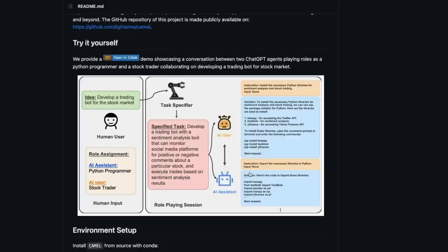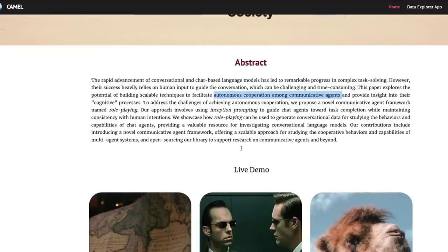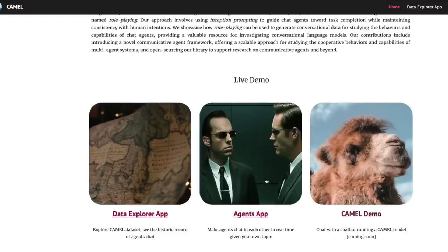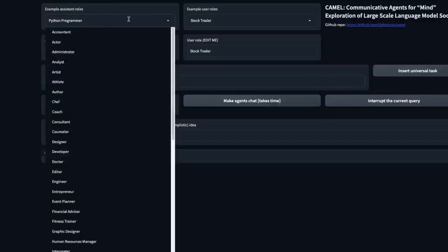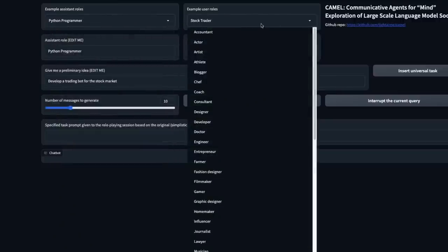This is super impressive, and instead of just saying so I'd like to take you to the demo page. You can click the link 'agents app' and reach this Gradio application where they've got the demo. The interface has an example assistant role and an example user role — two agents, one assistant and one user — and you can set both roles.